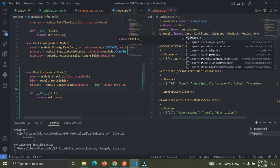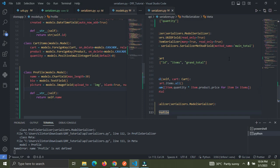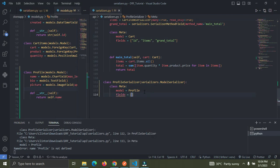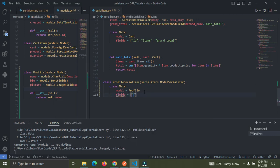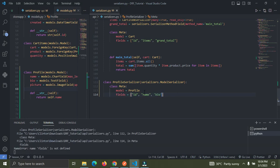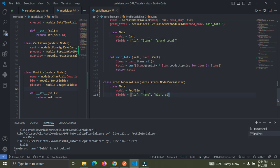Let's implement the image upload in Django REST Framework. For the fields, set fields equal to: id, name, bio, and picture. Now that we've done this, let's go create a view for this.